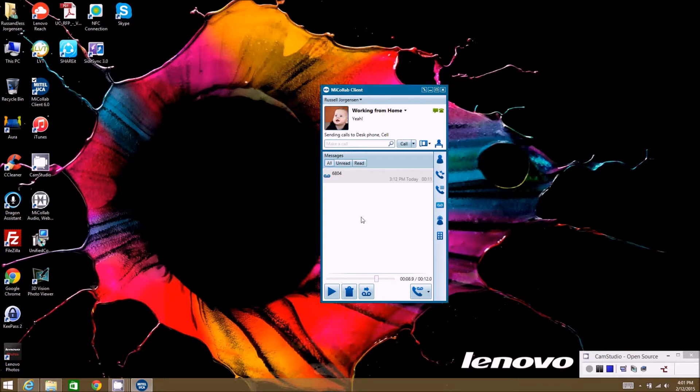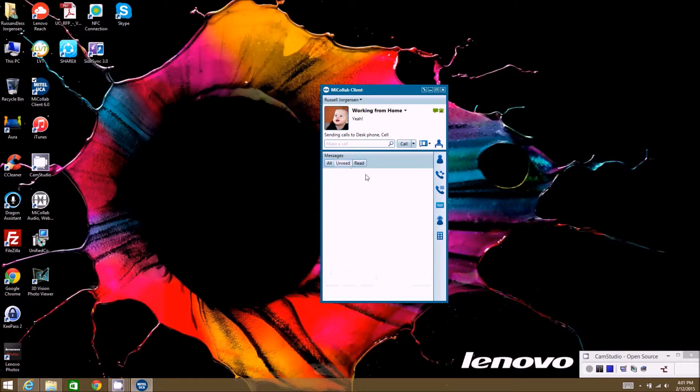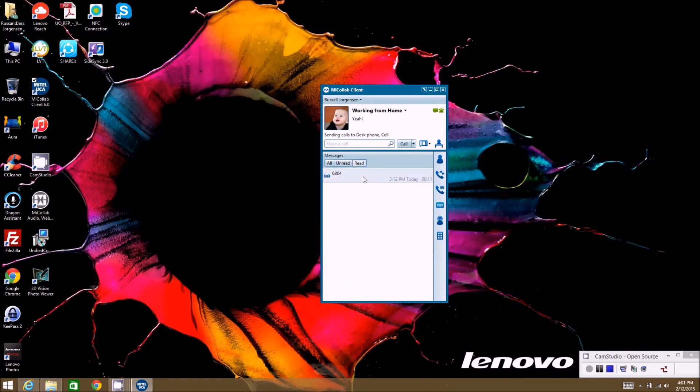The other thing that's nice about managing it here in the client is if this was an unread message, my light would be blinking on my phone. Once I play it in here and it goes to a read message, it'll shut the light off on my phone automatically.